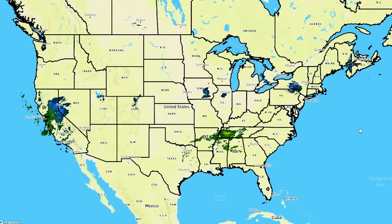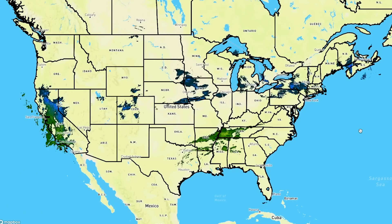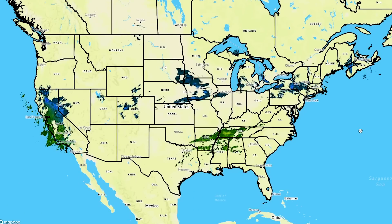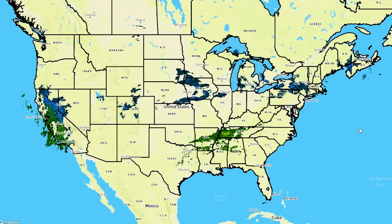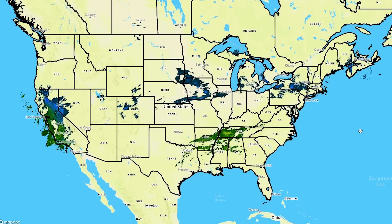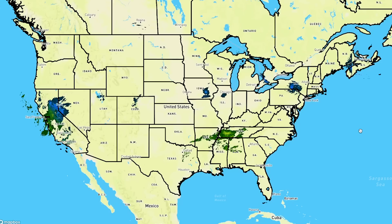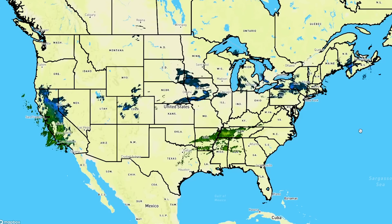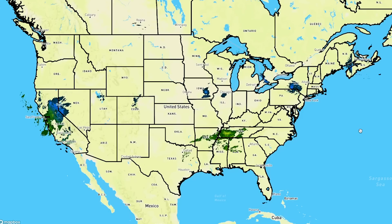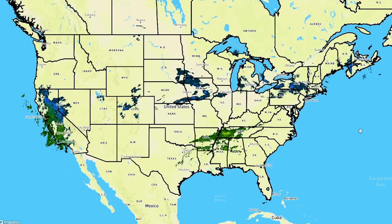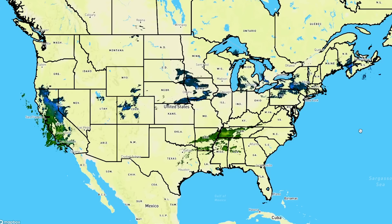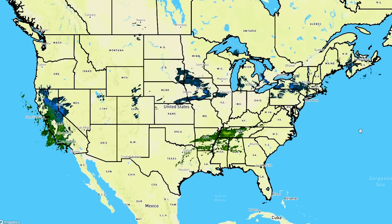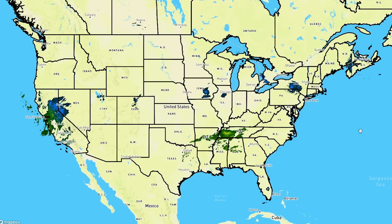In today's video we're going to take a look at current conditions where there is some storminess, and then we're going to look at modeled guidance where we have a couple of eastern snowstorms that appear possible — definitely the northeast and New England. There's a snowstorm likely in the near future, and also some southern slider possibilities according to the models.